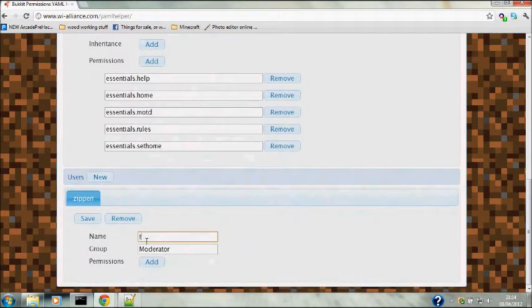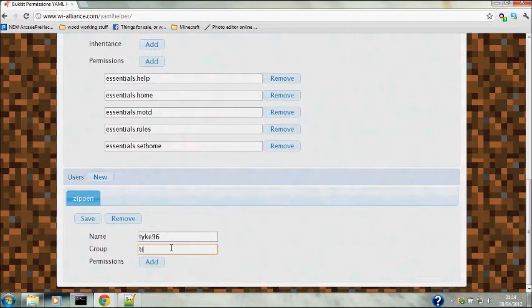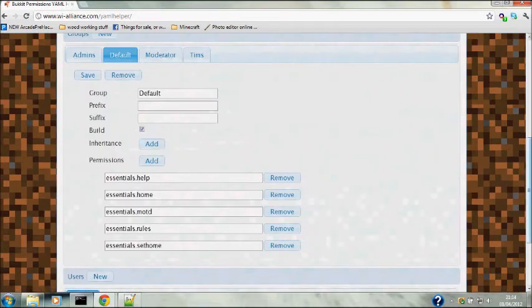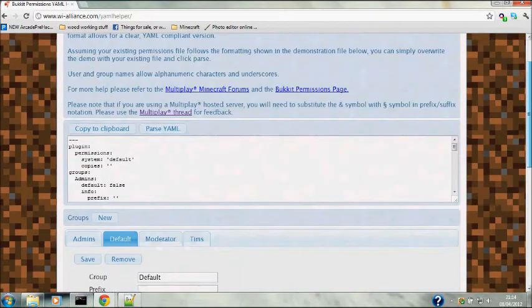When I join as it's my server, I don't want to be put into the default class. So I'm just going to enter my Minecraft name which is that, and then I want to be put into the Tim's class.